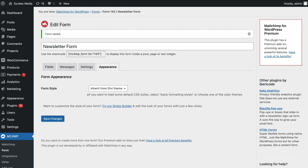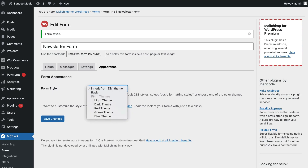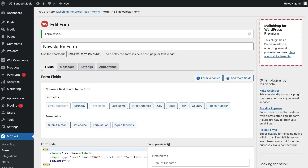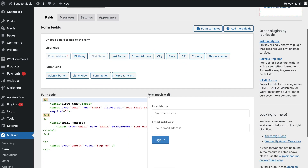Now navigate over to Appearance. Under Appearance, this is where we can change the form style. I'm going to click here and select Blue Theme, then click Save Changes. If I navigate back over to Fields, you can see under Form Preview this is how my form will look. You can even customize your form further in terms of form style, font, colors and more — however, we won't cover that in this beginner's tutorial.